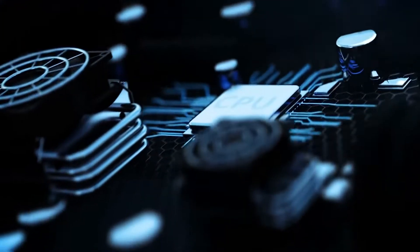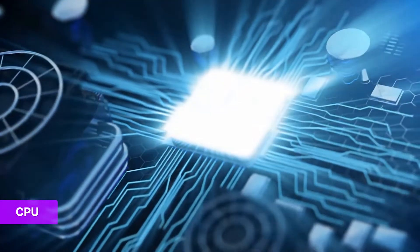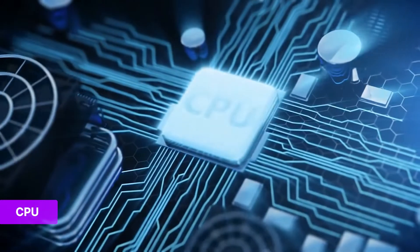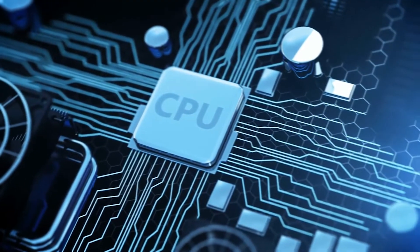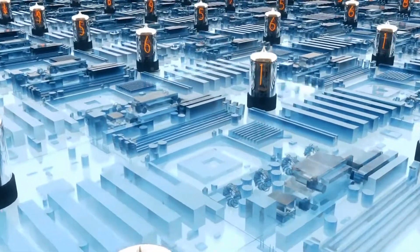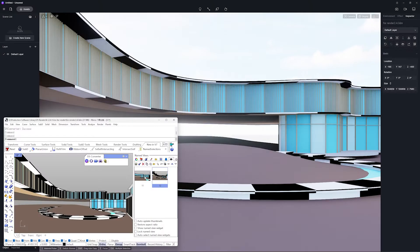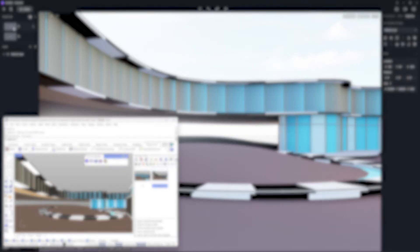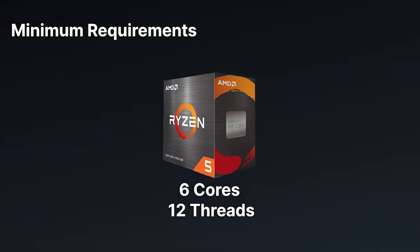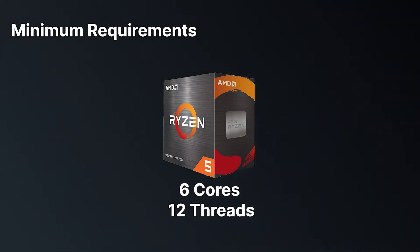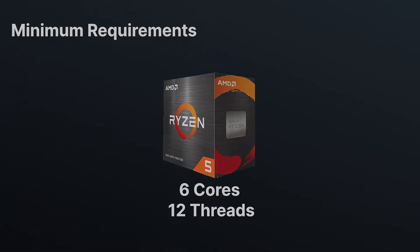Next up, let's talk about the CPU. Your CPU plays a significant role in determining the speed and performance of your computer. You may already know that D5 Render seamlessly integrates with popular modeling software such as Rhino, 3ds Max, SketchUp, and many more. A powerful CPU can greatly enhance your experience when using them. For D5 Render, you'll need a CPU with a minimum of 6 cores and 12 threads.